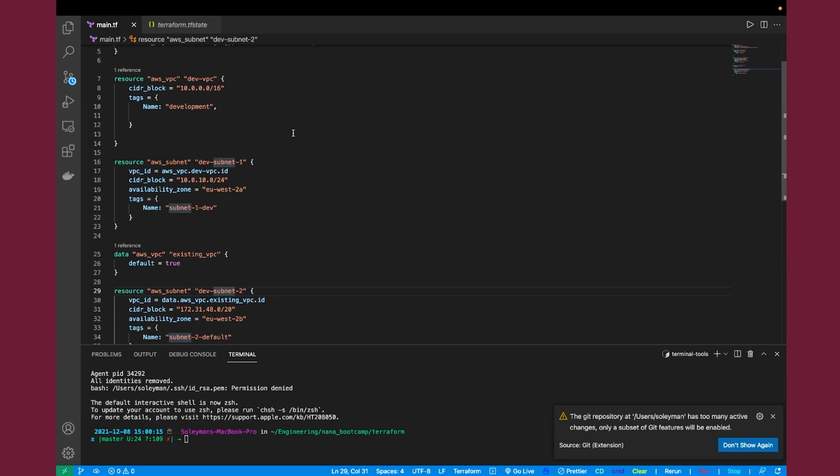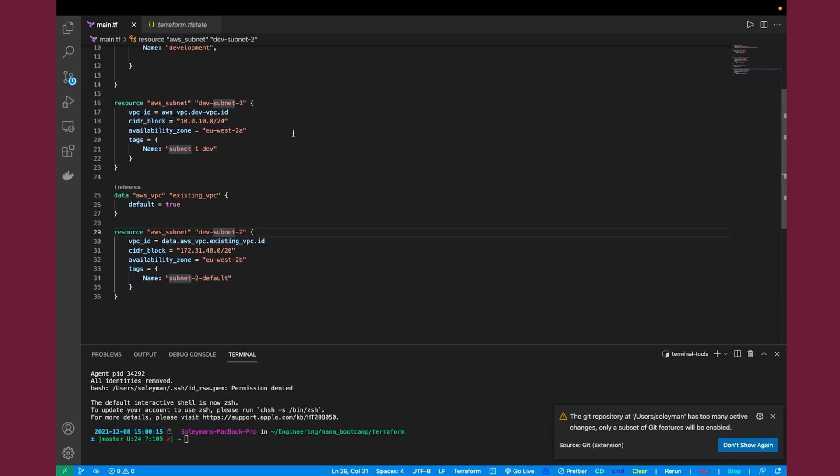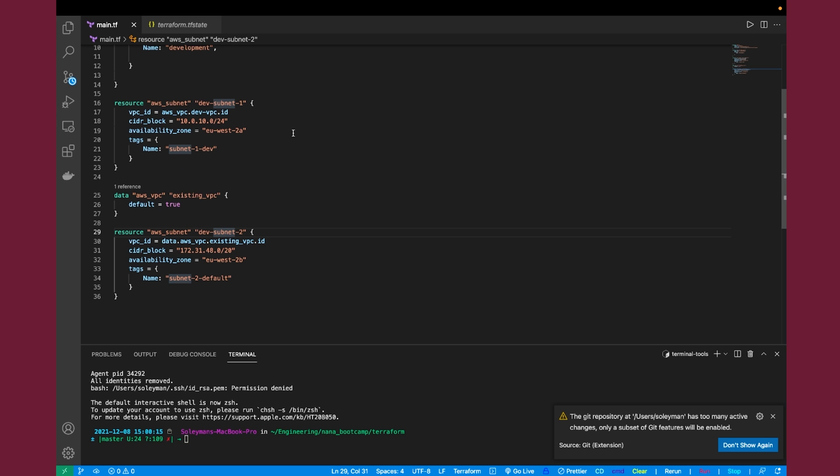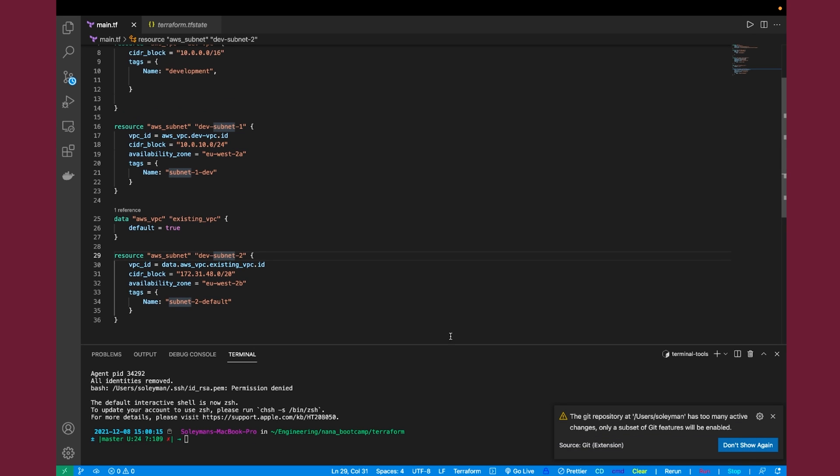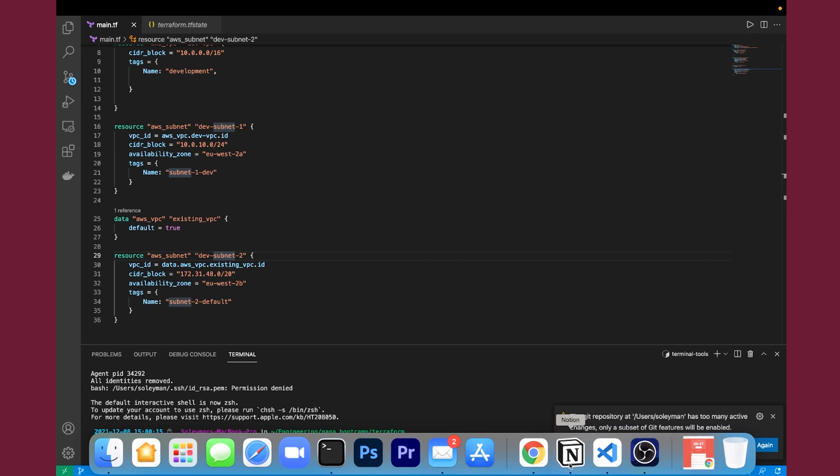All we're going to do is spin up a VPC and two subnets. So if we run the Terraform plan command, it shows us what's going to be created. So let's run that.